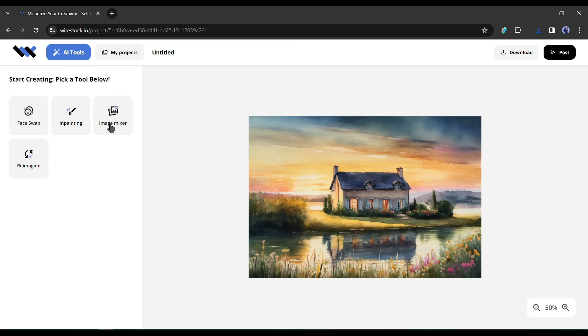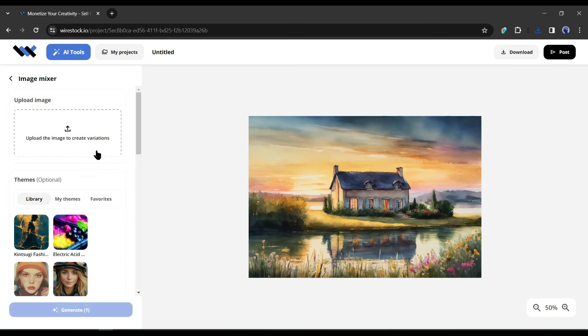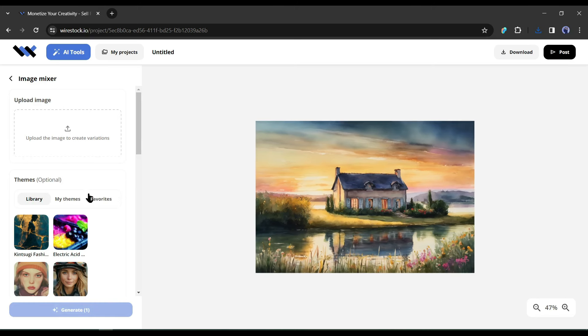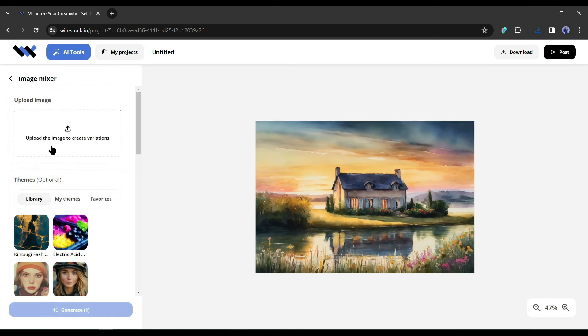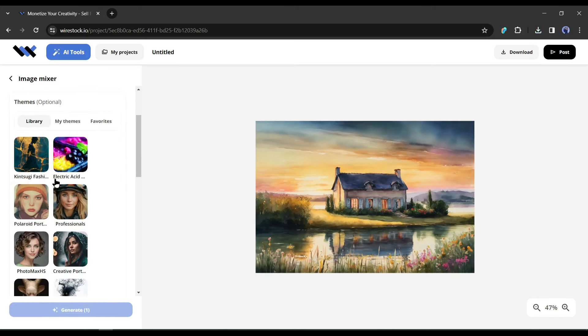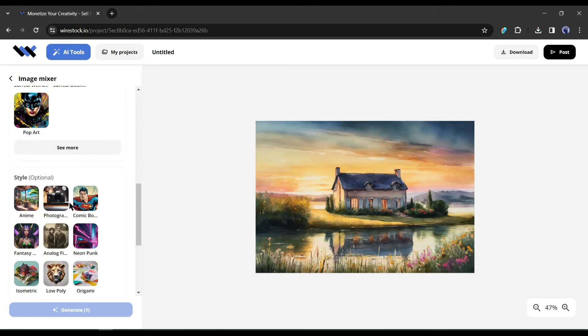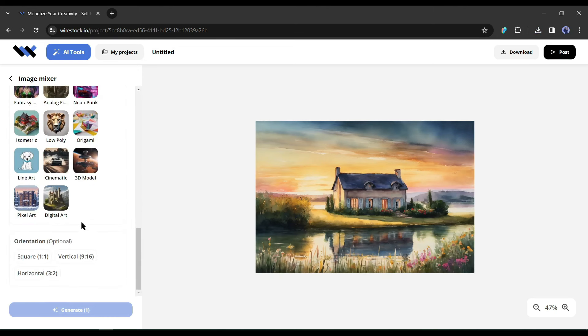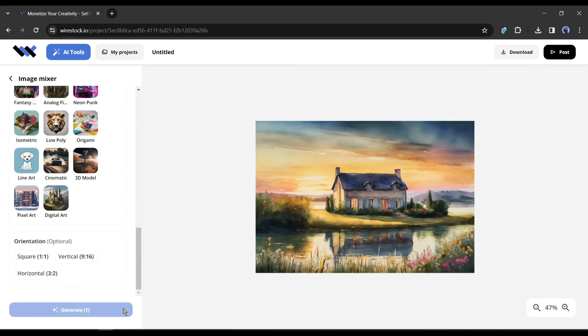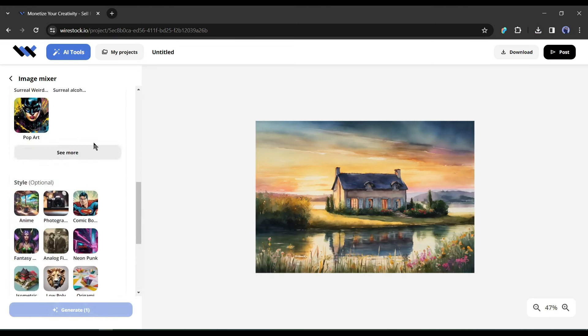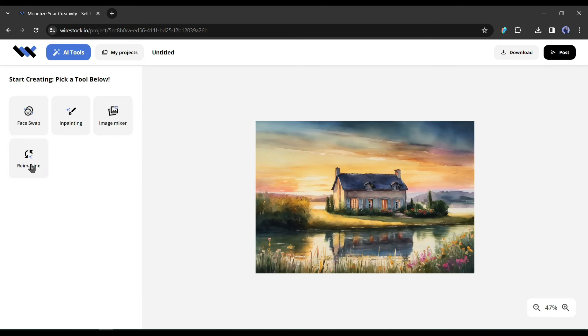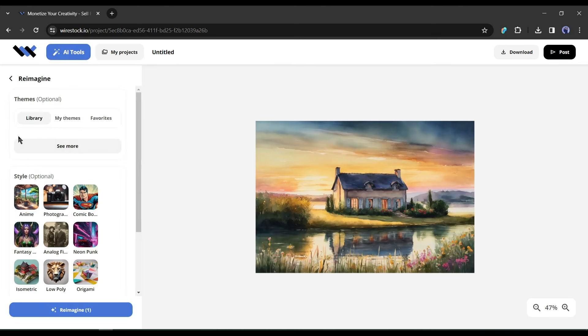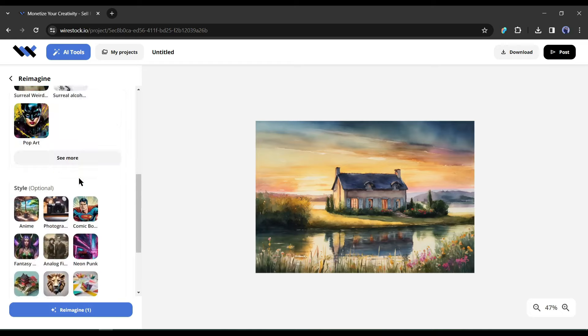After that, with the image mixer tool, you can mix two images and create a new unique image. Just upload the image you want to mix with this image. After that, select the theme, style, and aspect ratio. After all is set, hit the generate button. Your image will be ready. Okay, our last editing tool is re-imagine. Here you can regenerate the image by changing the theme and style.